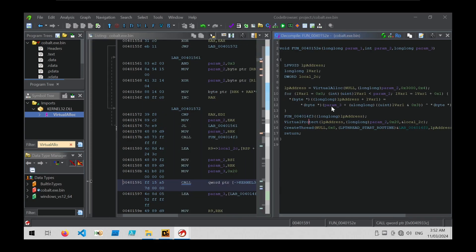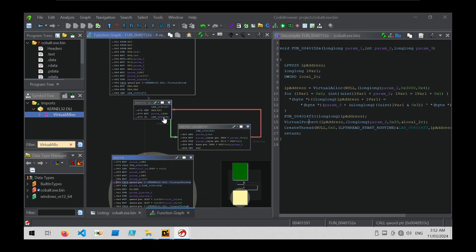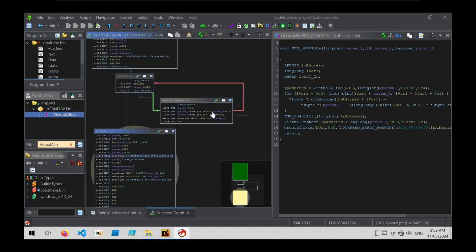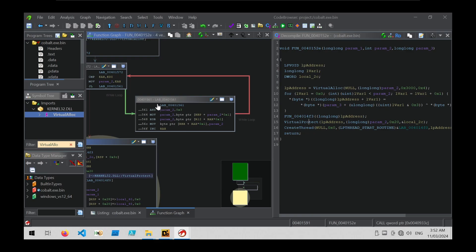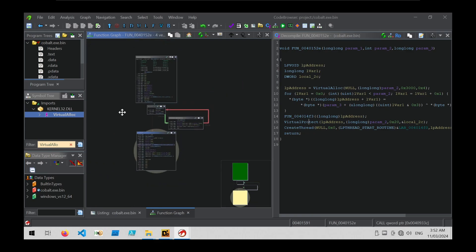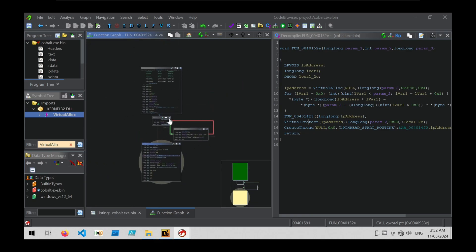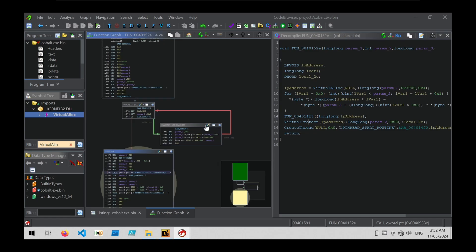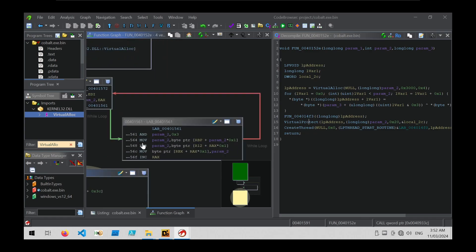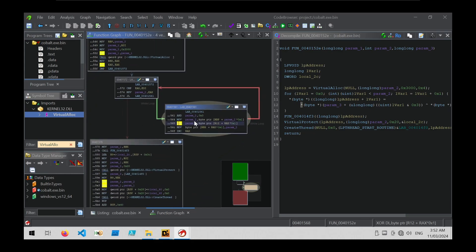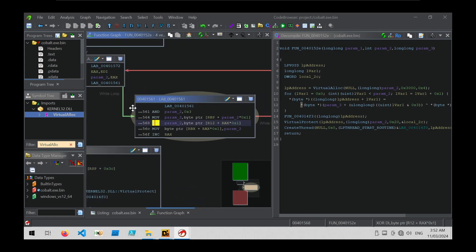To get a better look, we can open up the function graph in Ghidra and look for looping operations that contain suspicious instructions like XOR. Zooming out we can see a loop, and zooming in we can see an XOR operation along with an increment operation — a very common pattern within decryption logic.